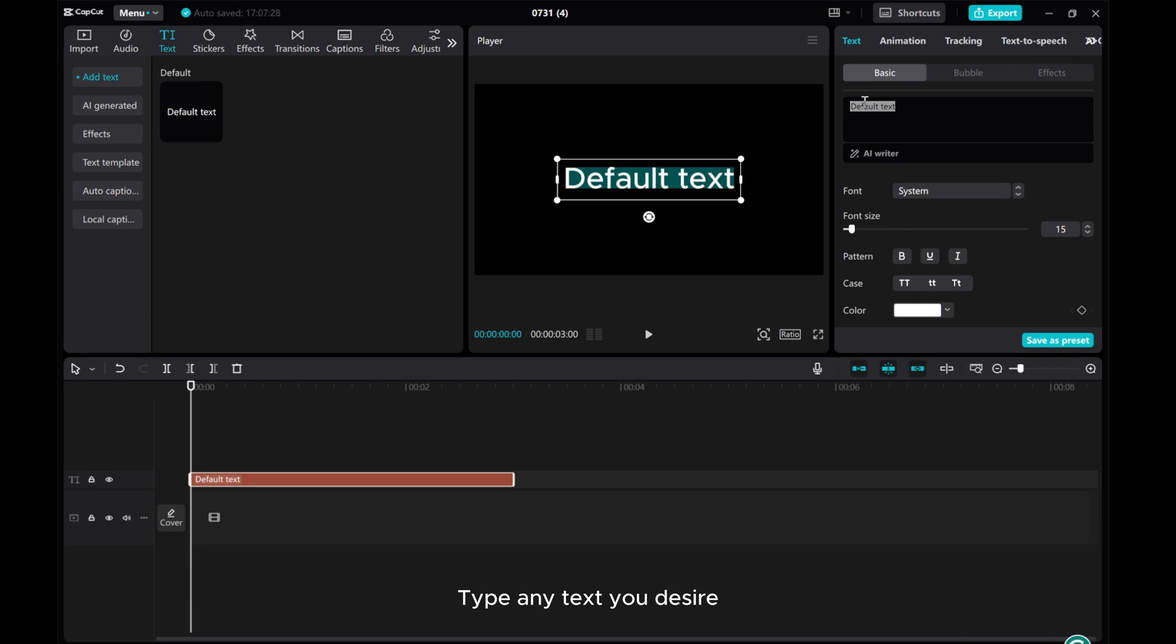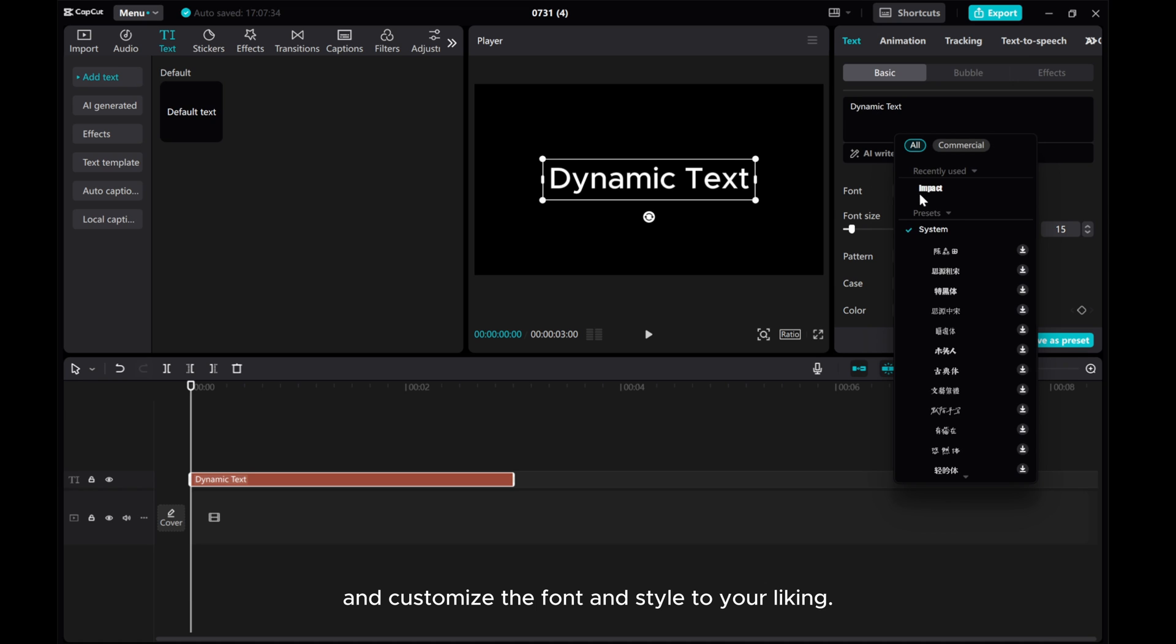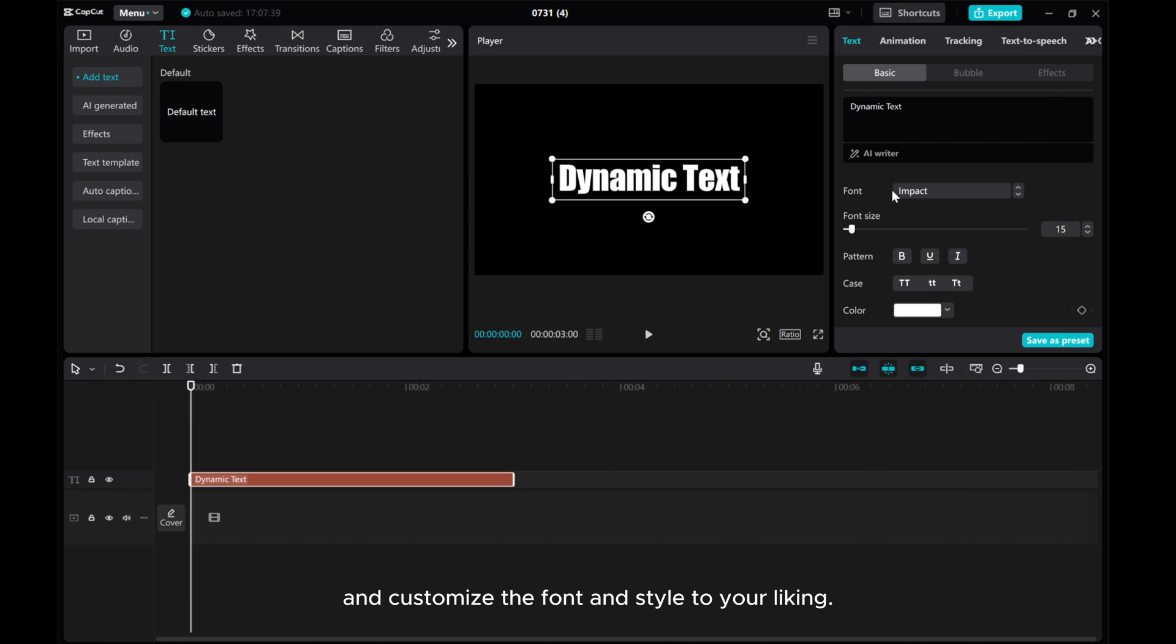Type any text you desire and customize the font and style to your liking.